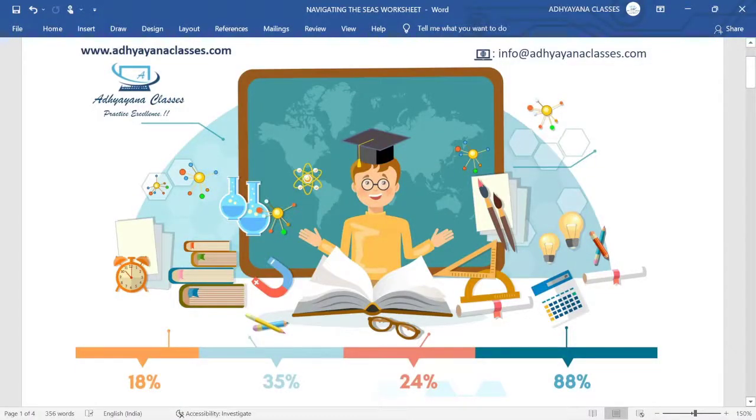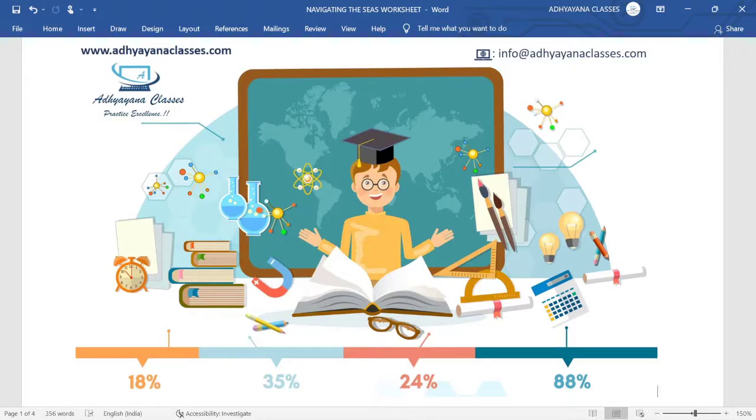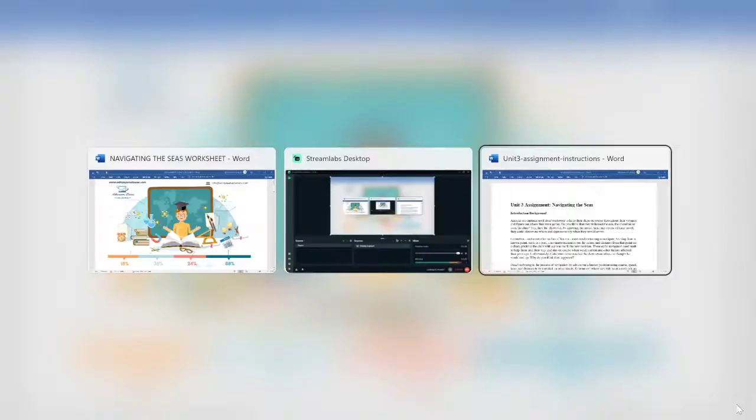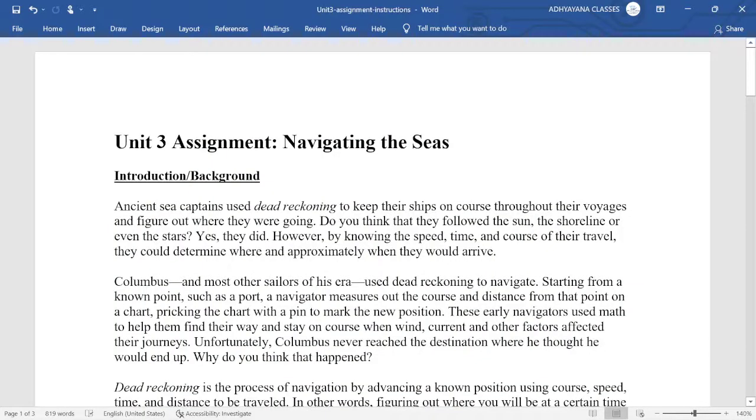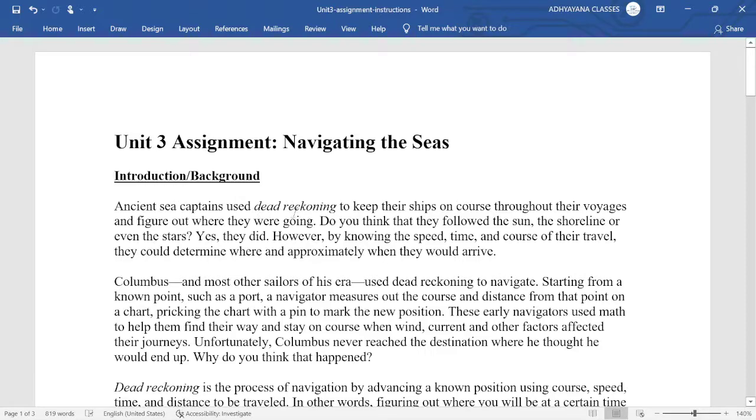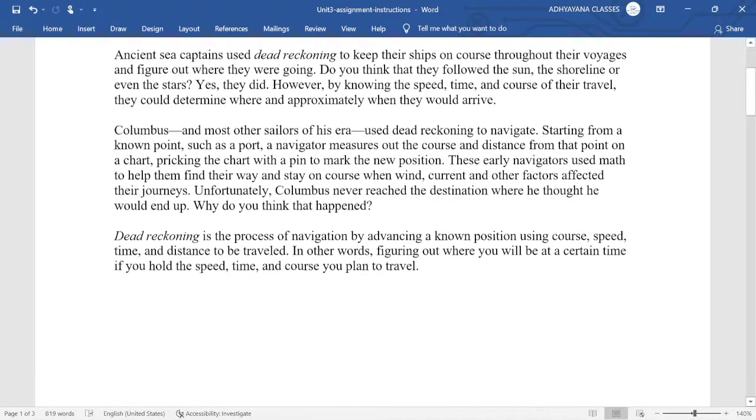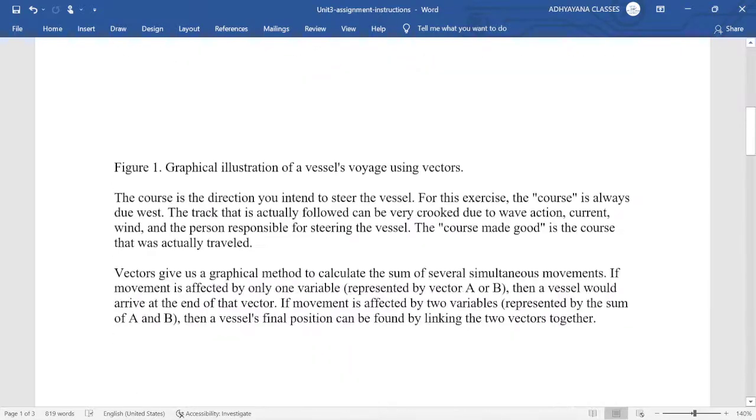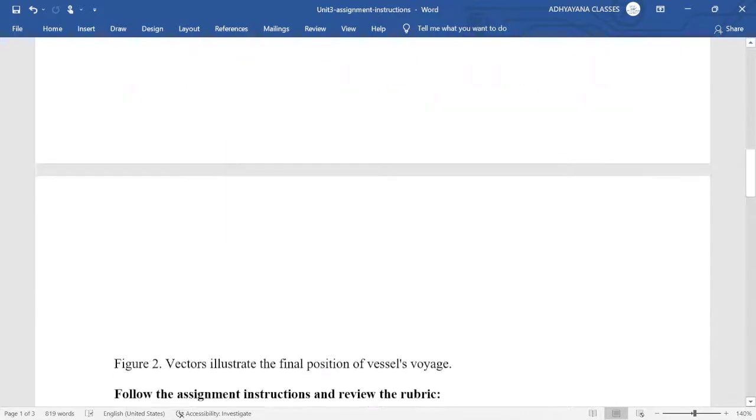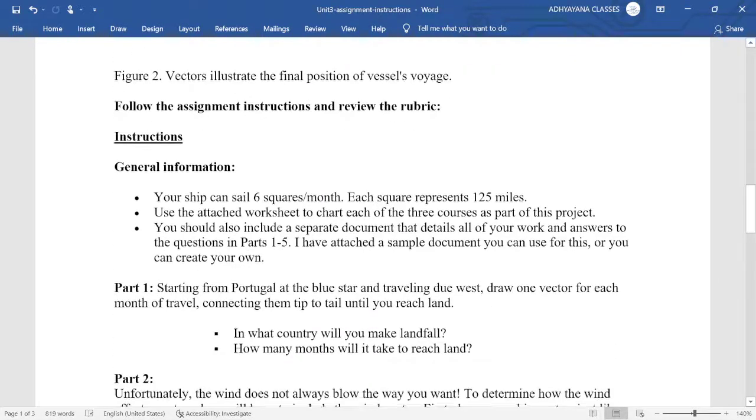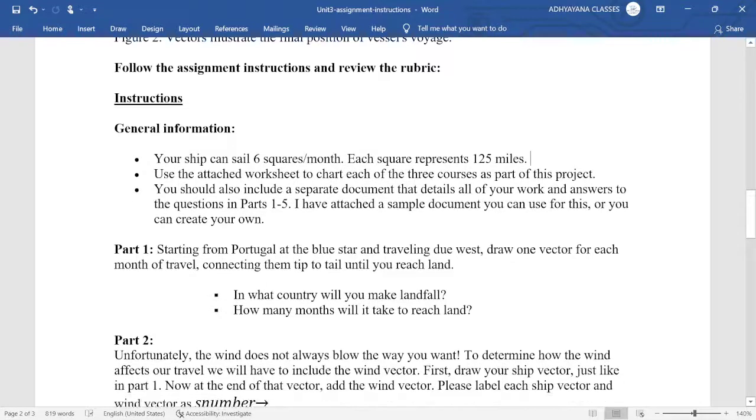Hello everyone, welcome to Adhyana Classes. Today we are going to discuss the assignment on navigating the seas, which is from the path of dead reckoning. We can see that a few details could actually vary in your question and our question. In this case, you can see the ship is sailing six squares every month.